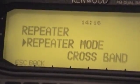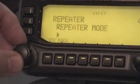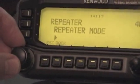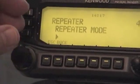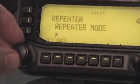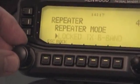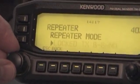The repeater mode has three different modes. You press the knob again and it allows you to select what mode you want. There's one where you lock the transmission on the A side of the radio, or you can lock the transmission to the B side.